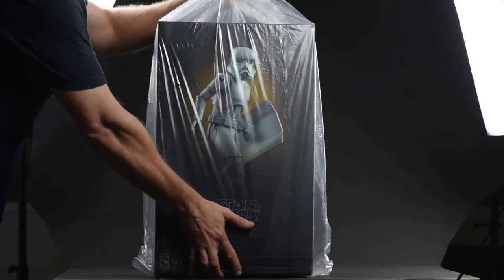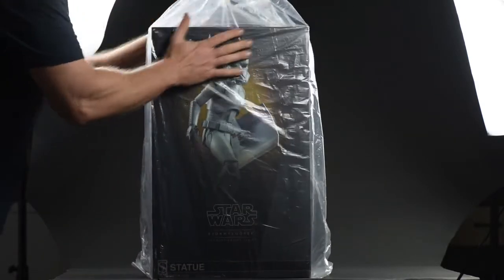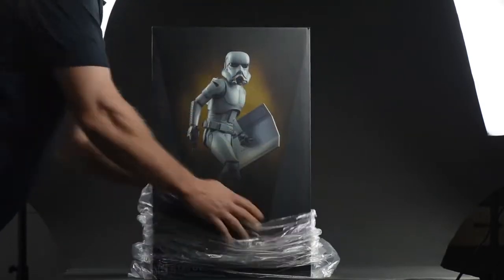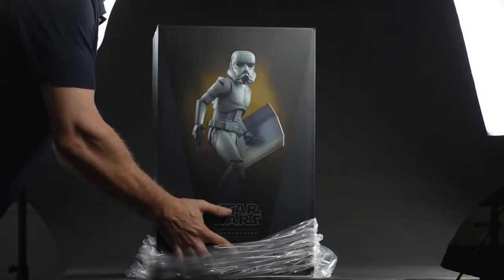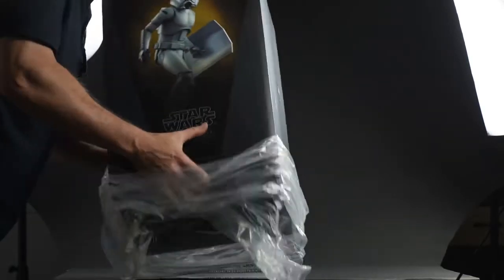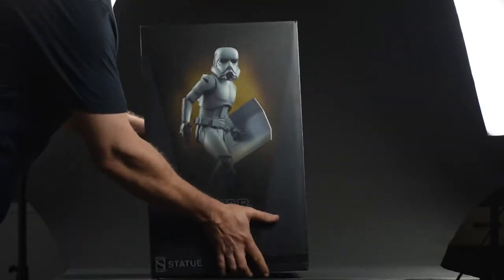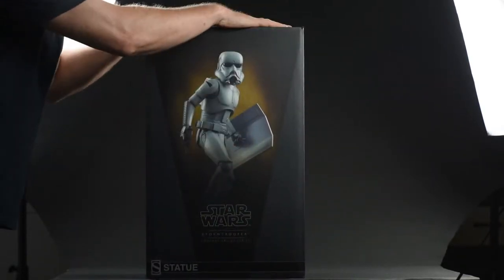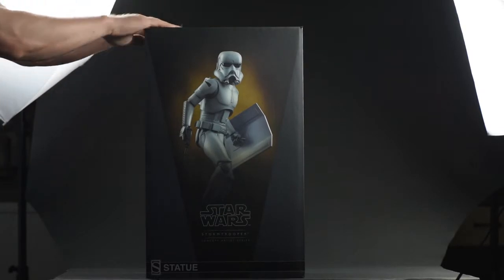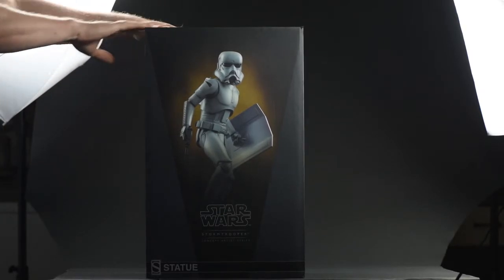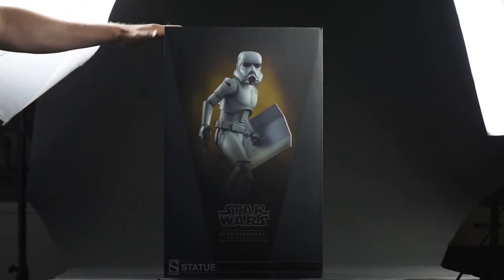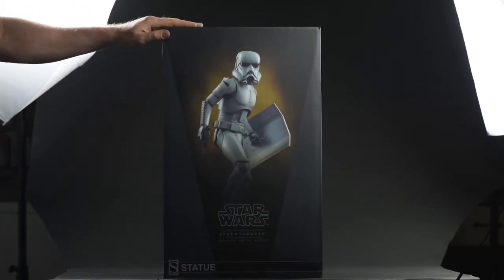Hey everyone, welcome to my unboxing, review, and photo gallery of the Ralph McQuarrie Stormtrooper statue by Sideshow. Of the three characters in Sideshow's Ralph McQuarrie line, the Stormtrooper was, for many reasons, the one I had to have. I'll tell you why in a minute, but for now, let's just get this guy open.